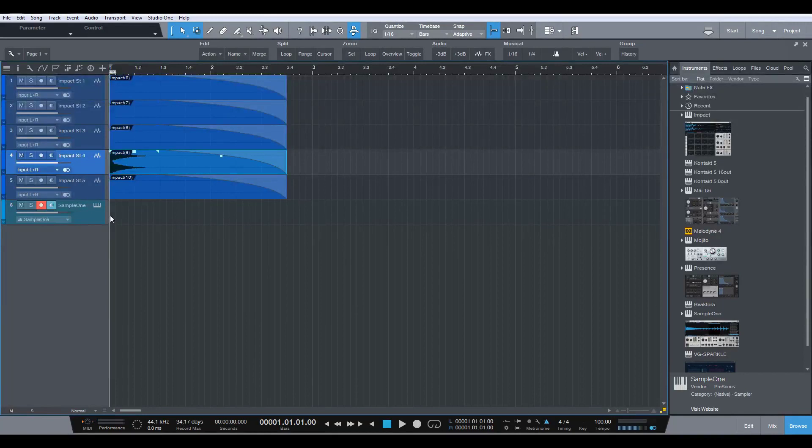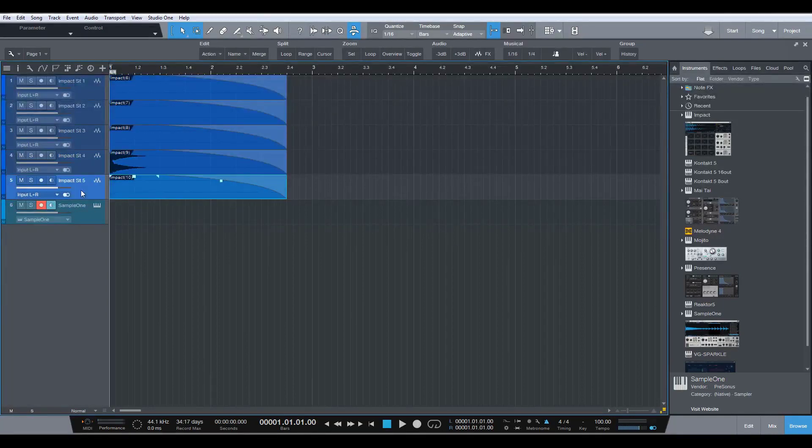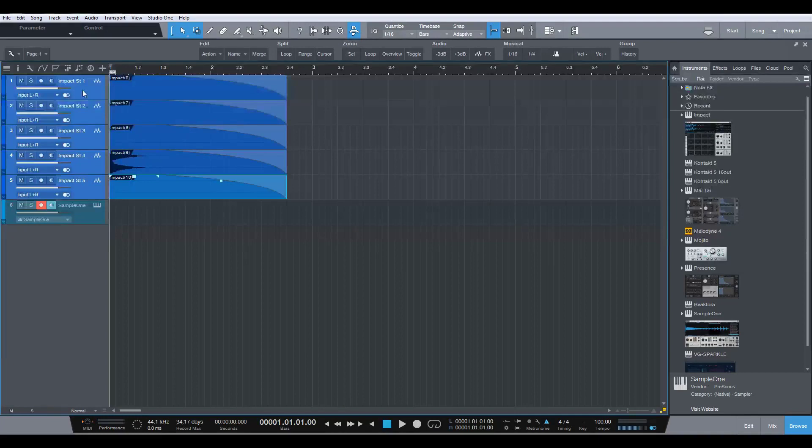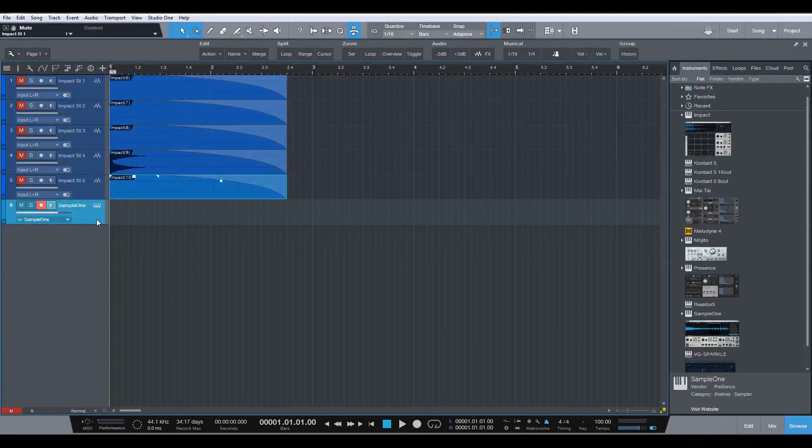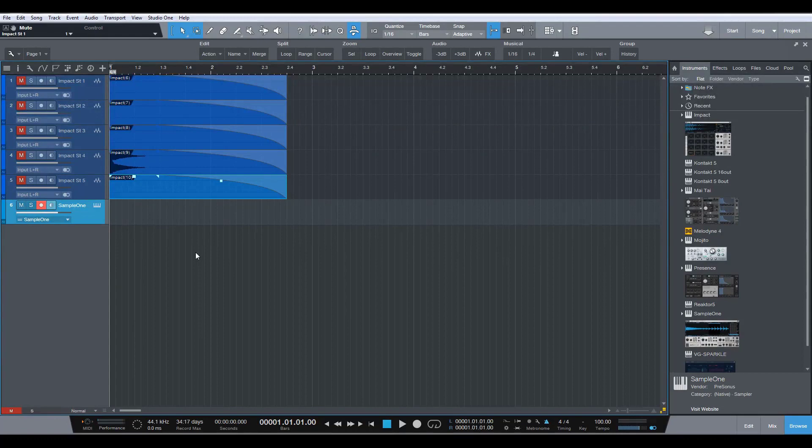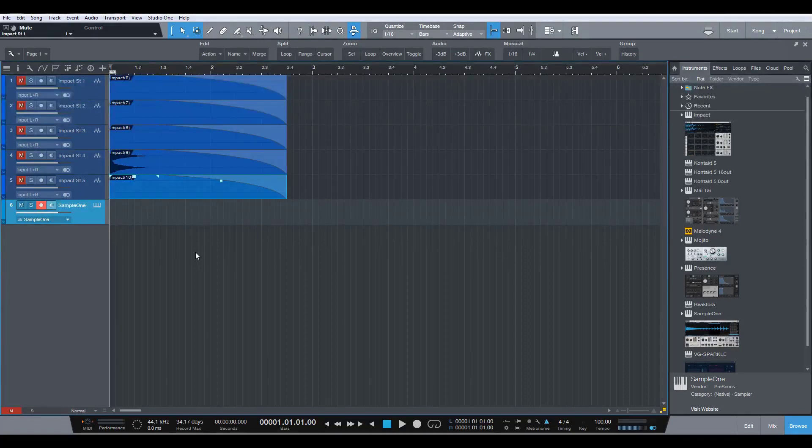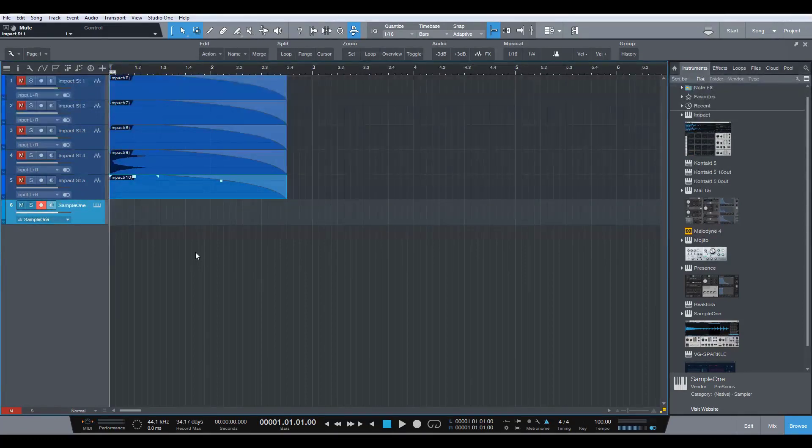And I can go ahead and click that, hold shift and click that one and mute all the other channels. I can go back to my Sample One and I can actually record any melodic kind of ideas that I might want to do with this particular tom sound. Because now...